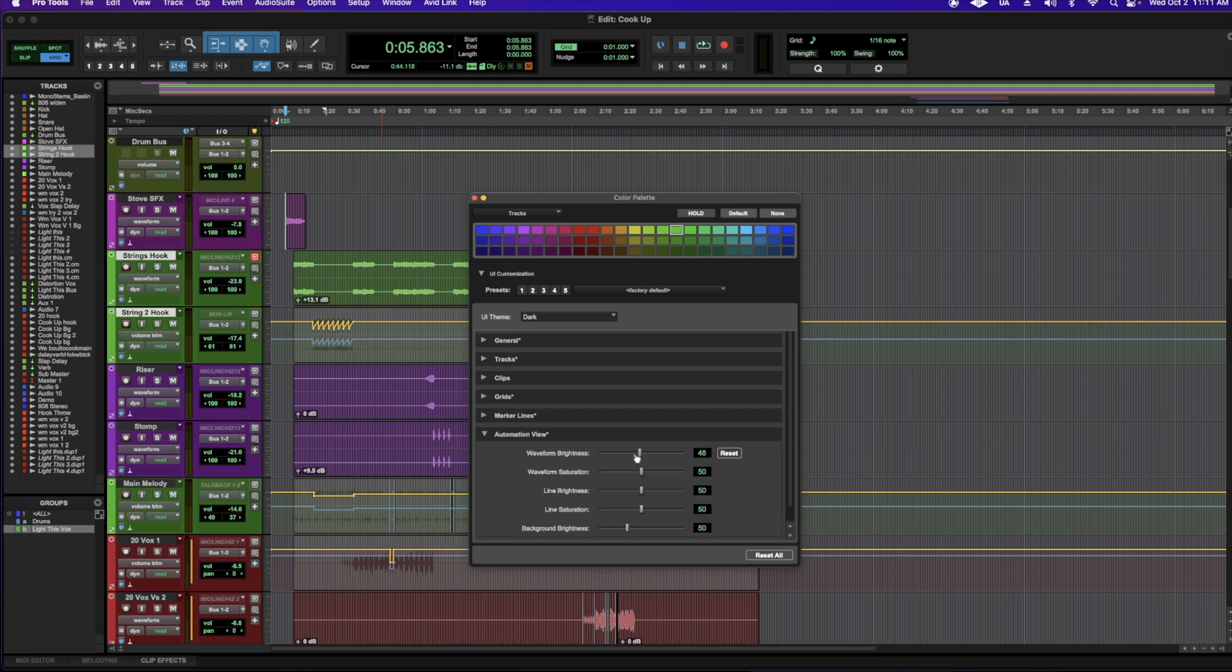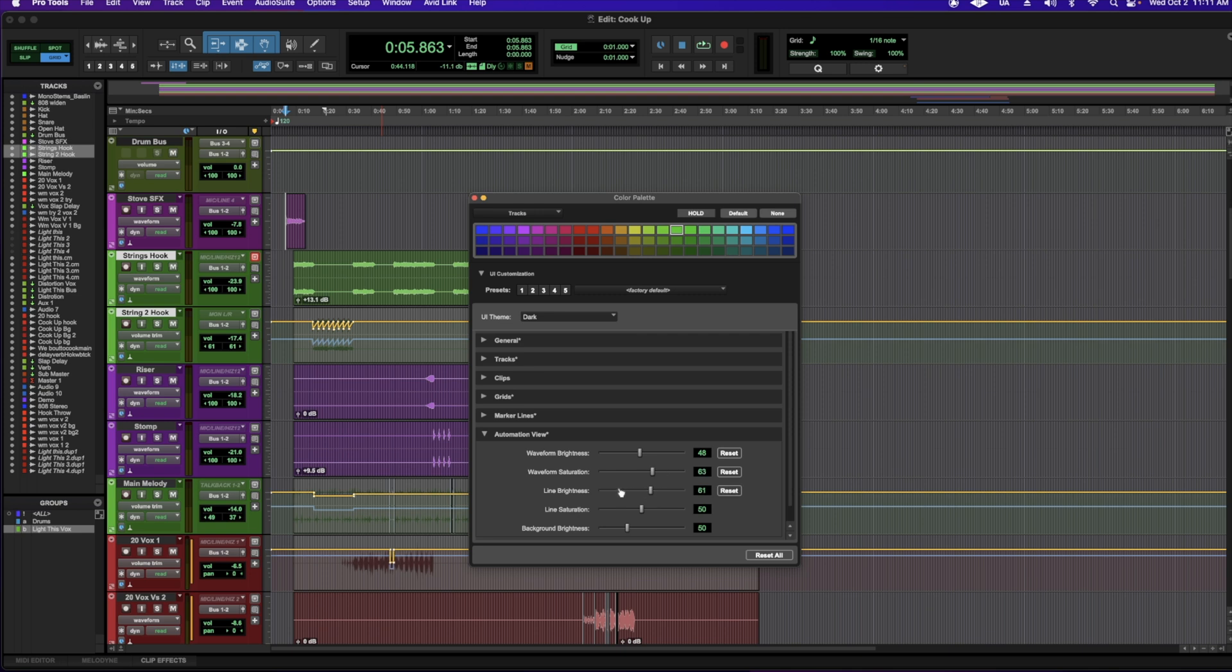And then you have automation view, which you can change the waveform brightness, add some saturation, your line brightness of automation, and additionally, your warp mode as well.